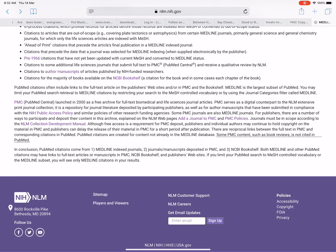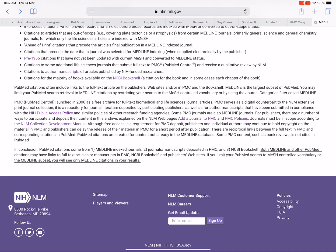In conclusion, PubMed citations come from: one, Medline-indexed journals; two, journals and manuscripts deposited in PMC; and three, NCBI Bookshelf. Both Medline and other PubMed citations may have links to full-text articles or manuscripts in PMC, NCBI Bookshelf, and publisher's websites. If you limit your PubMed search to MeSH-controlled vocabulary or the Medline subset, you will see only Medline citations in your results.